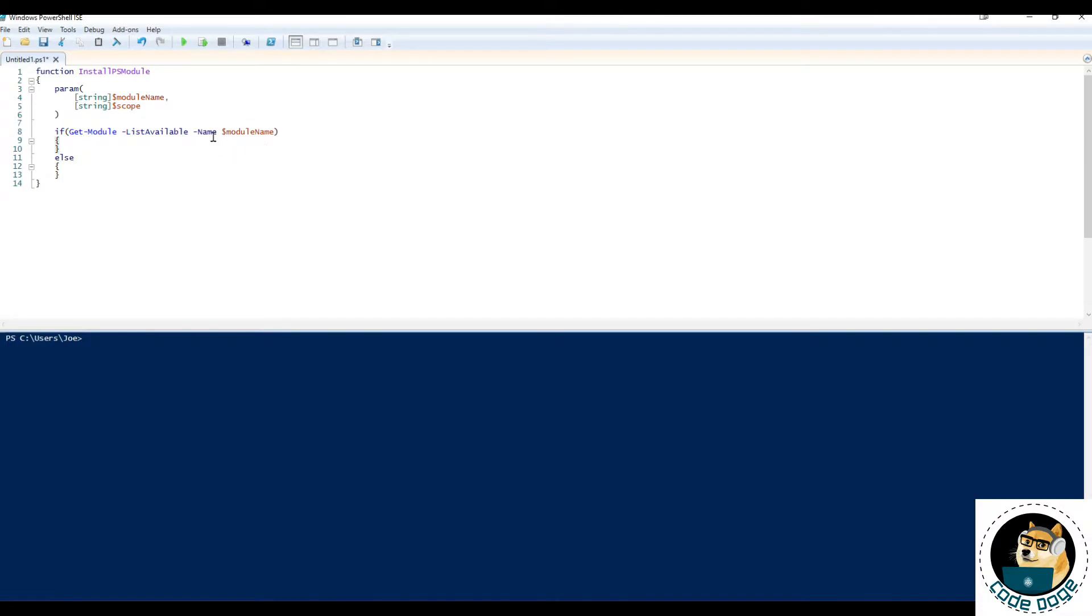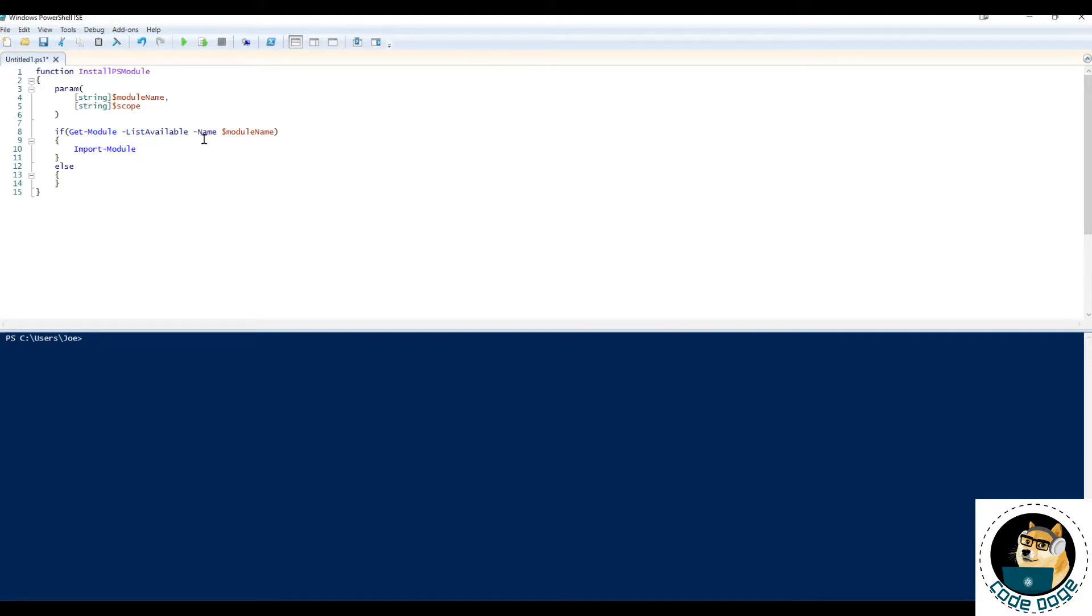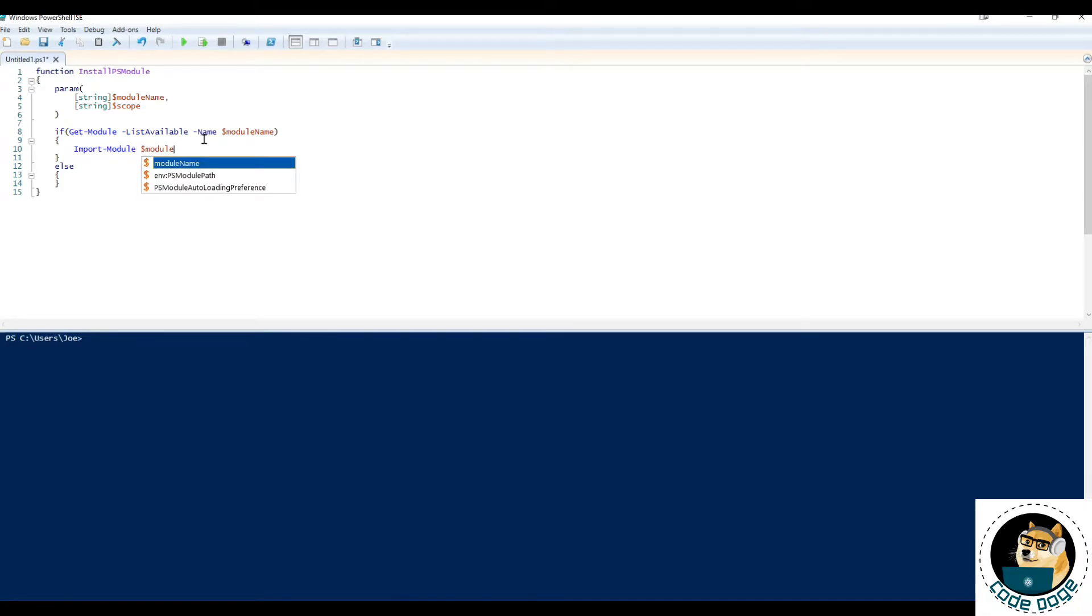So if it exists, we will simply just import the module in question. So we'll just do import module, module name. And if it doesn't exist, well, let's install it.